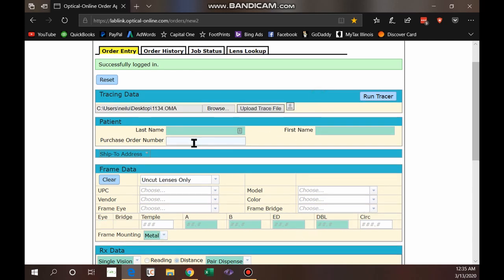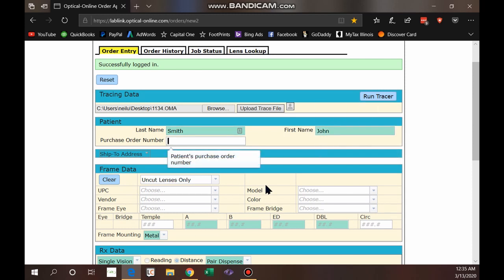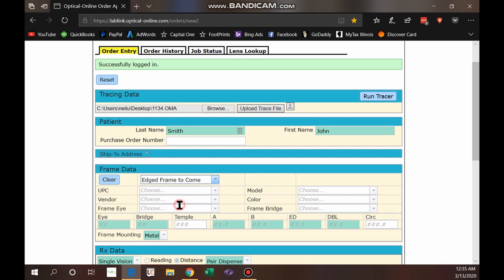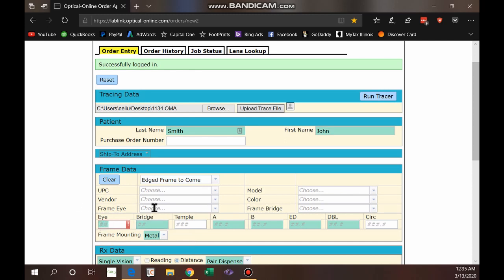I'm going to go ahead and remove this because most places do not have a remote tracer, so I'll continue without it and put in some dummy data just to show you how this looks. From here, pick your frame data — in most cases it'll be an edged frame to come, so click on that. You'll notice some fields are white and some are a light green teal color; that teal color means they are required, which helps make it easier to not forget things and avoid sending incomplete orders.